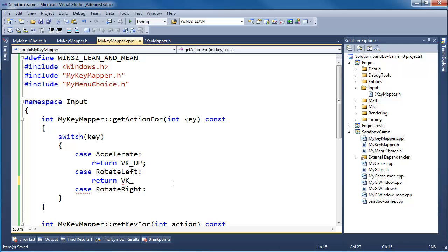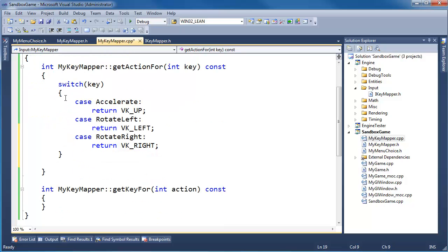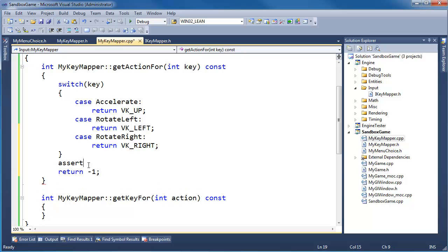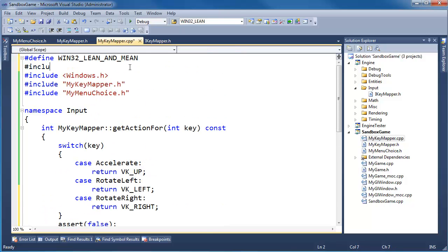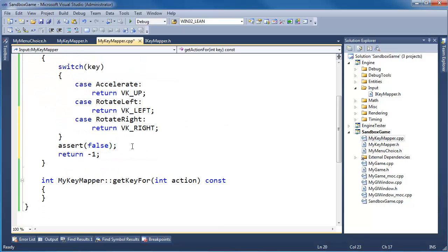Rotate left returns VK_LEFT, and for right, return VK_RIGHT. Down at the bottom we'll get a compiler error because the compiler can't see that in all cases we return. So let's return negative one to indicate an error, and I'll go as far as saying assert(false) — if we get this far, something's wrong. Pound-include cassert. We'll replace the assert later with our own logging system soon enough.